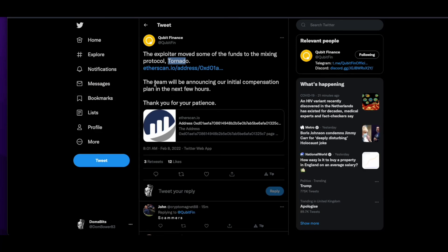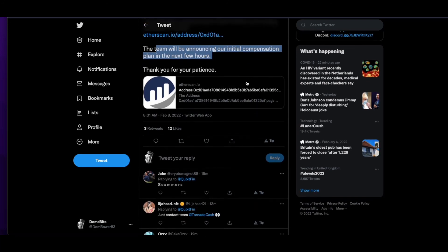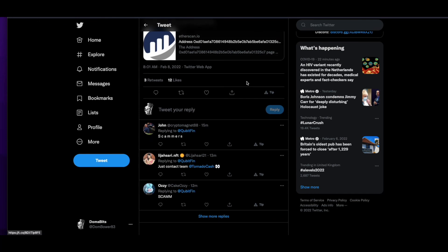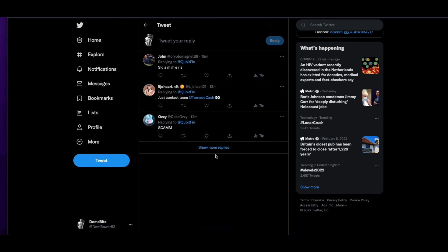And I think they said the team will announce our initial compensation plan in the next few hours. Don't expect it to be very interesting. You're probably not going to get much of anything.